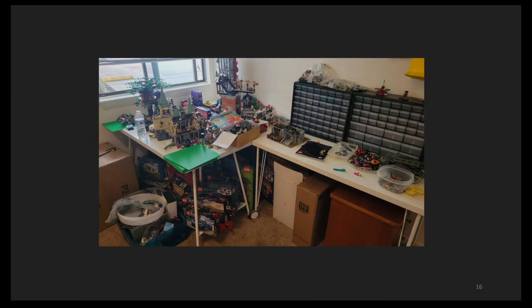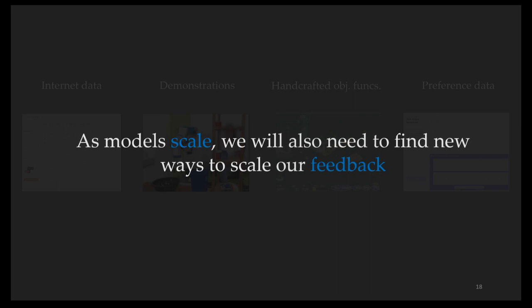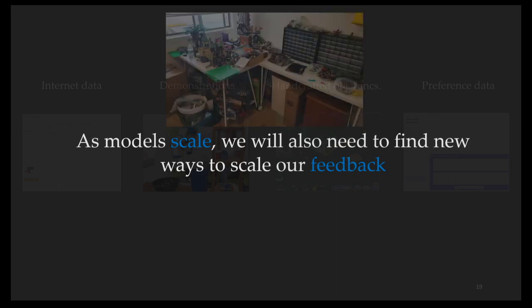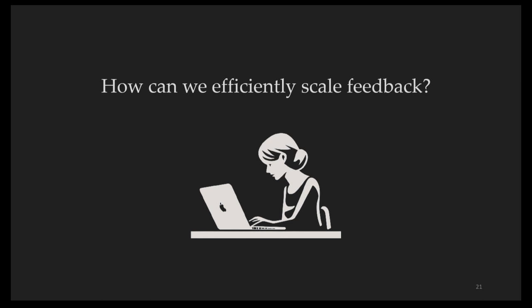gathering human preference data for much more complicated tasks can be non-trivial. For example, when asking a user to choose between two ways that this room could be cleaned, it might take a non-trivial amount of time to evaluate both choices because the user might want to check that all the blocks have been stored in their correct places. While these approaches have gotten us this far, as models become more capable, the types of tasks we want them to solve are going to be more complex. The issue is twofold: it might be difficult for humans to give good quality data in these more complex tasks, and as models scale, we're also going to need a lot more data.